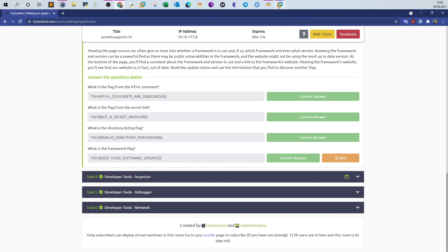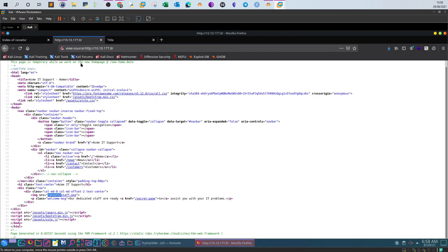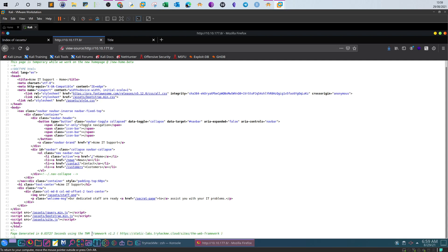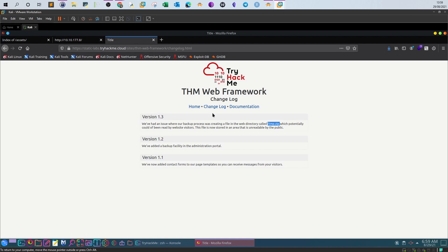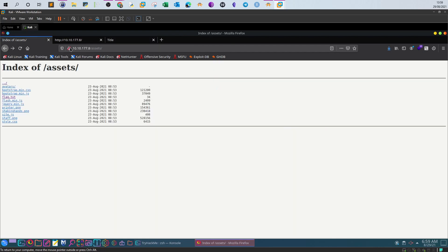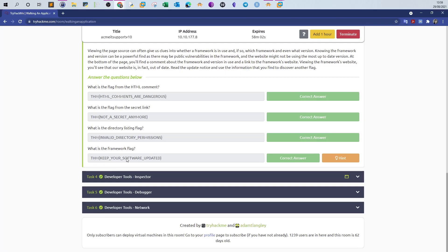What is the framework flag? Going back to the page source, at the very end there's a comment about the framework used to build the application. Navigating through the link in the comments, you'll find the changelog. In version 1.3, a statement mentions a file called temp.zip — go ahead and download the file and you'll see the flag, reminding you to keep your software up to date.